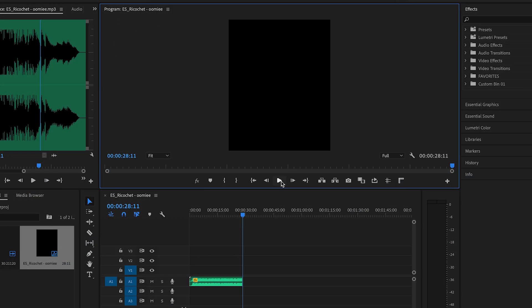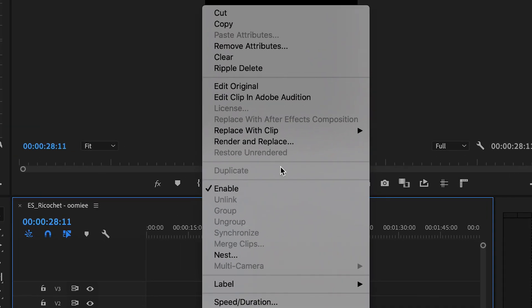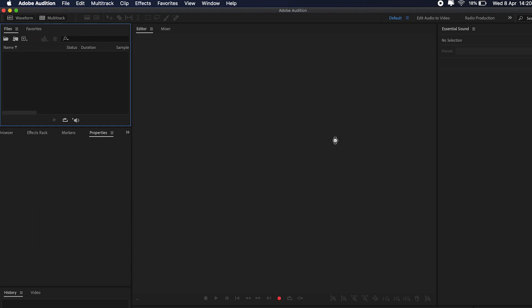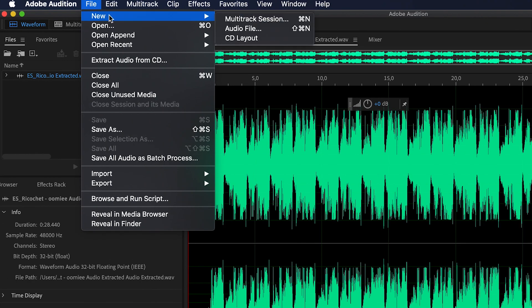Now, let's say you want to make it as background music for your 10-minute YouTube video. Right-click on the song and select Edit Clip in Adobe Audition. Go to File, New, and select Multi-Track Session.